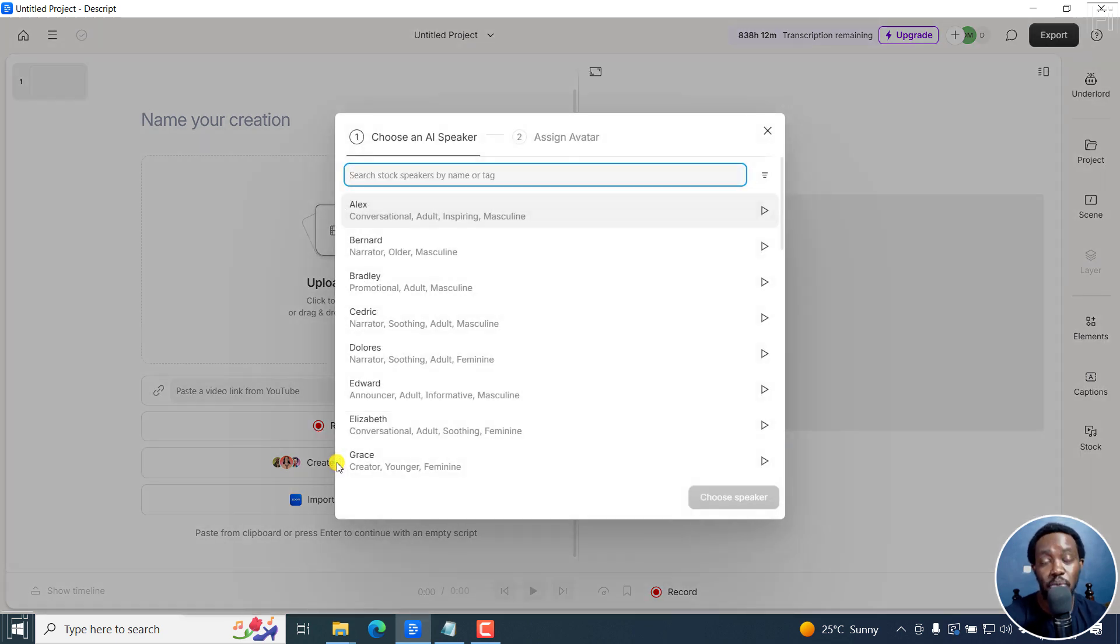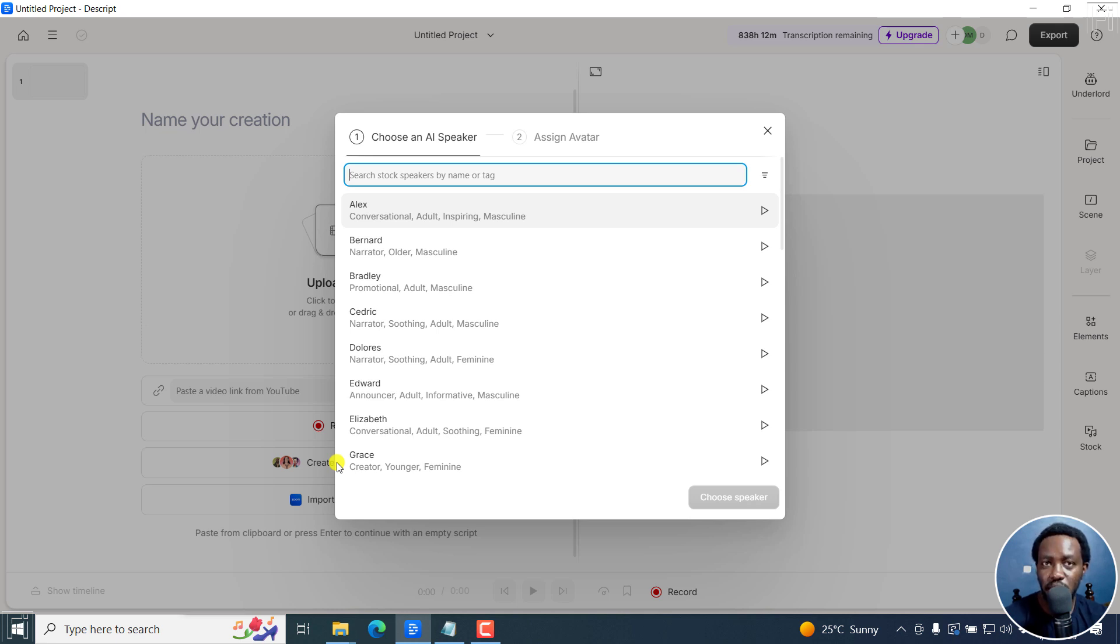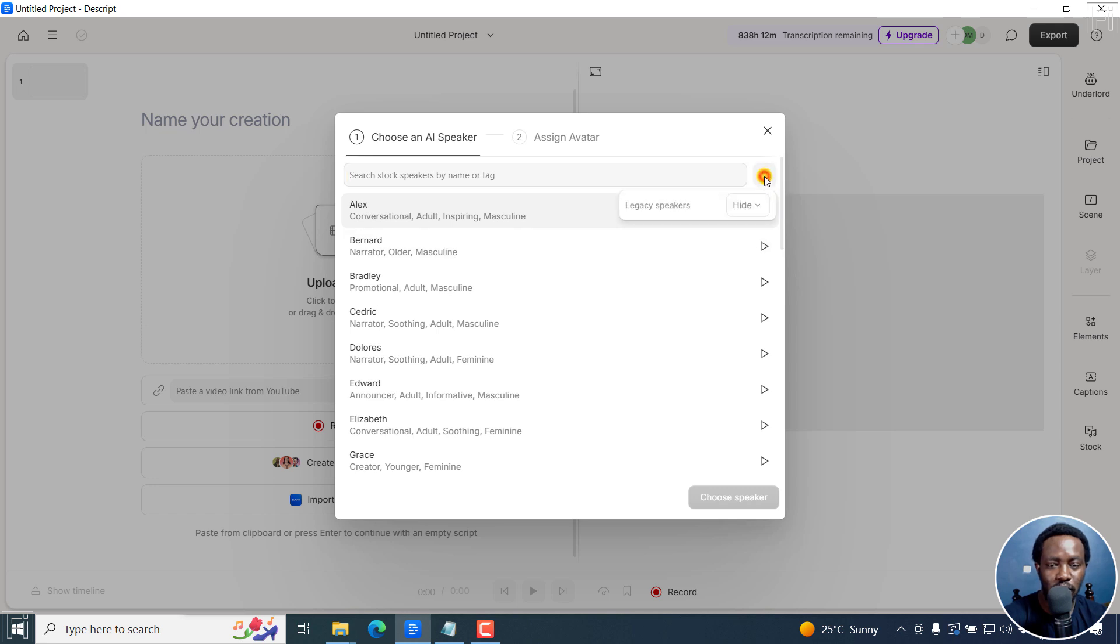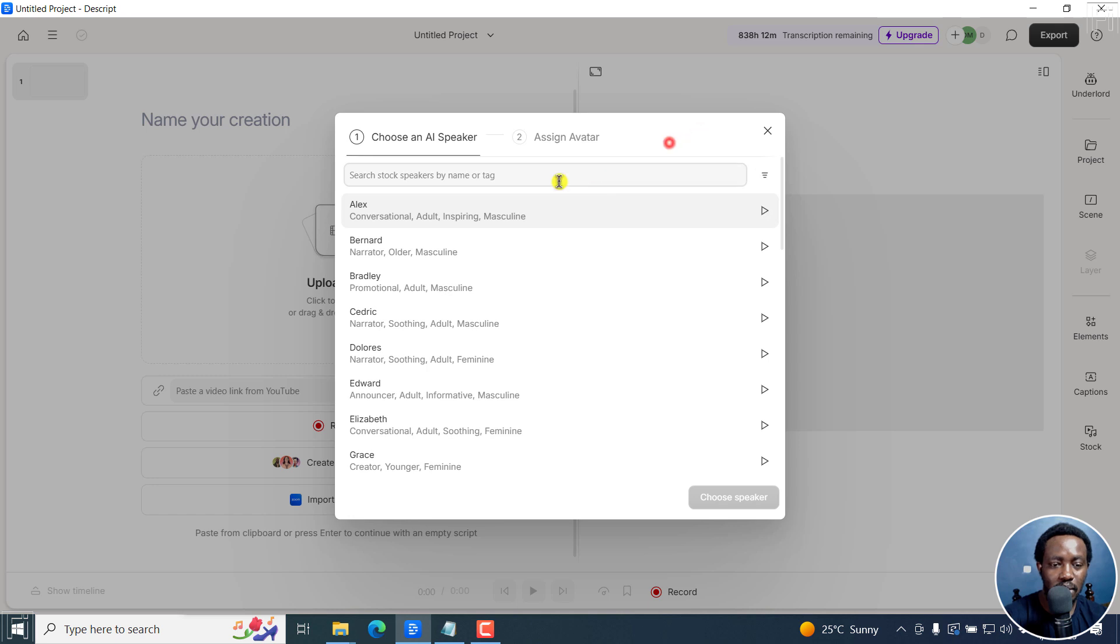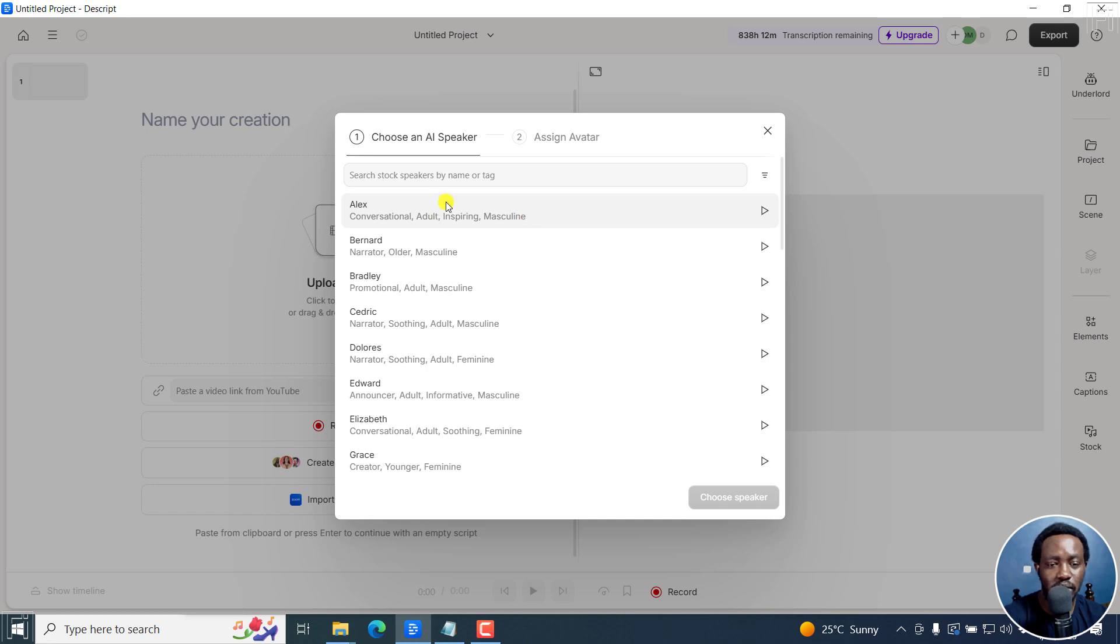And once you do, there are only two options for us to choose. You choose an AI speaker, and you can choose an AI speaker right here. And there are a couple of them. You can hide or show legacy speakers. But for this one, let's say we choose Alex, a conversational, adult, inspiring, masculine.